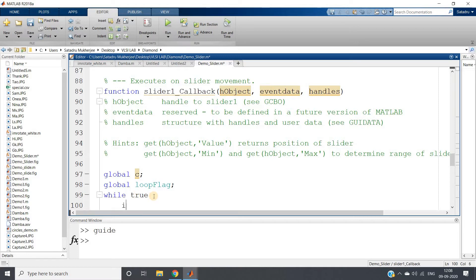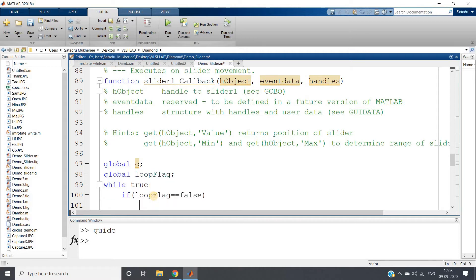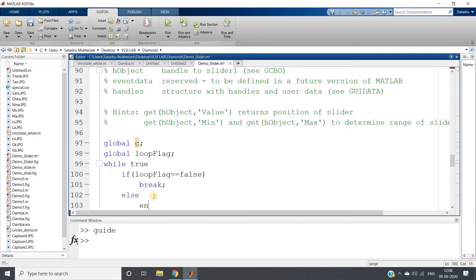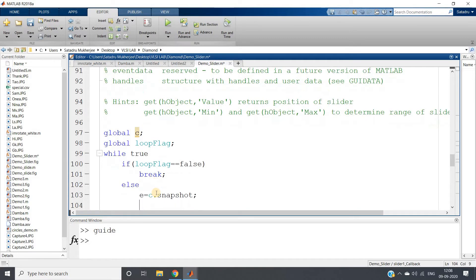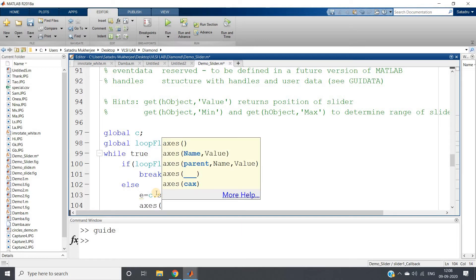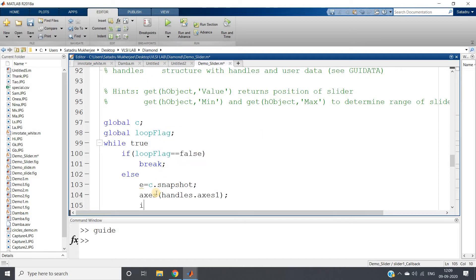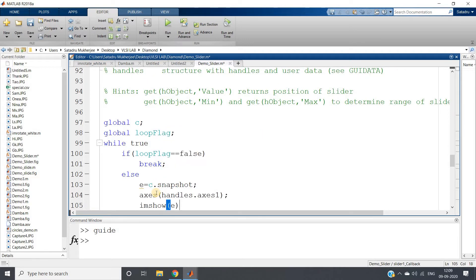If loop_flag is equal to false, then break the loop; else continue. We take a snapshot: e = c.snapshot, using our global variable c. We then display it in the first axis using imshow on handles.axis1.